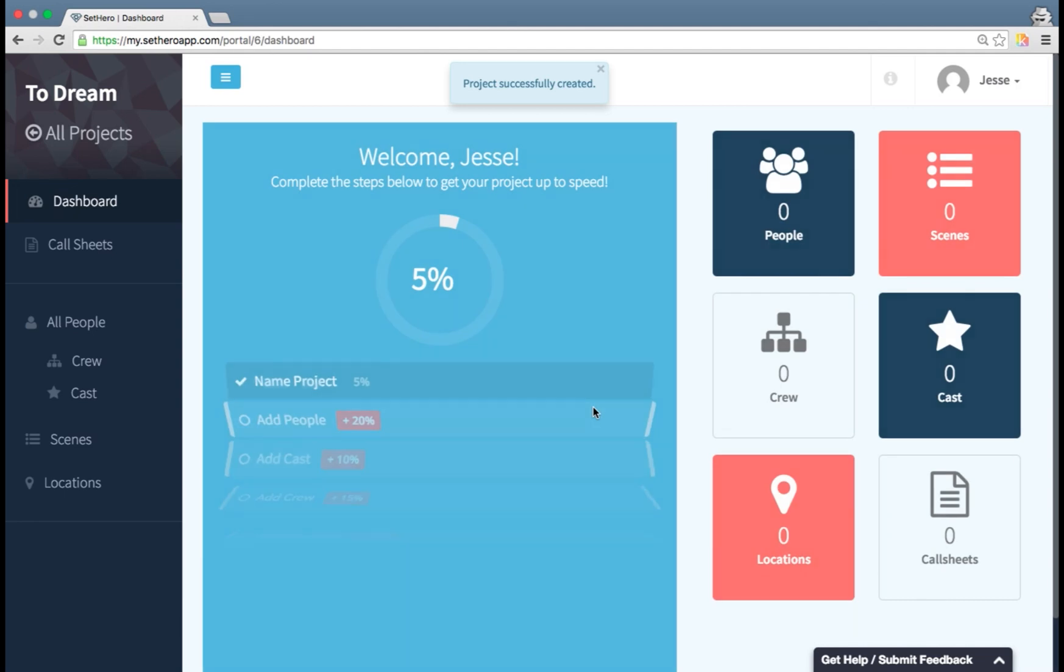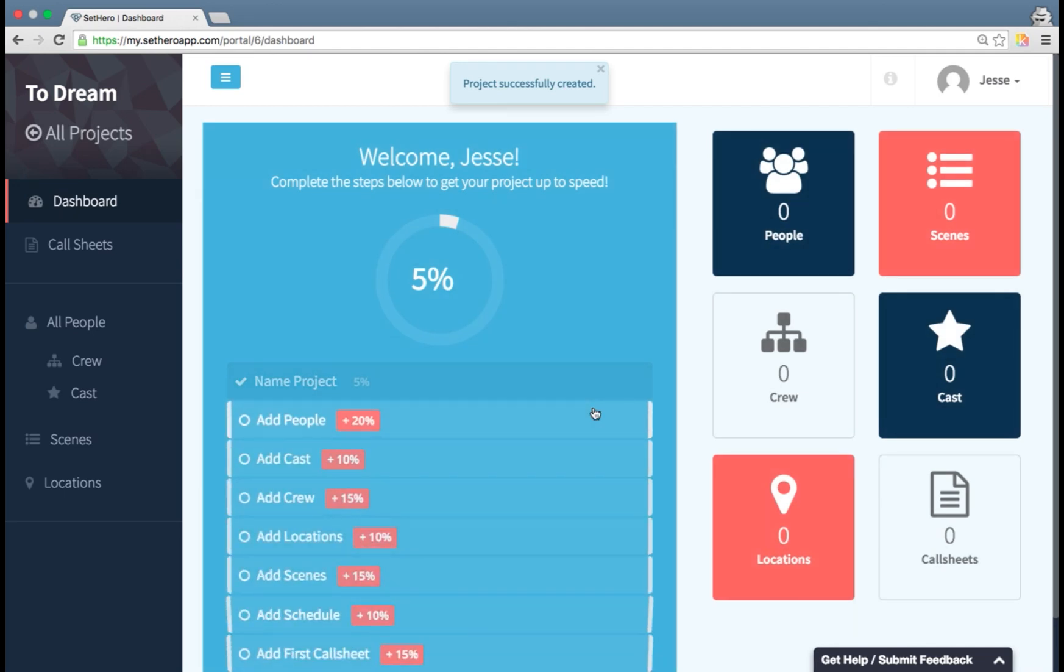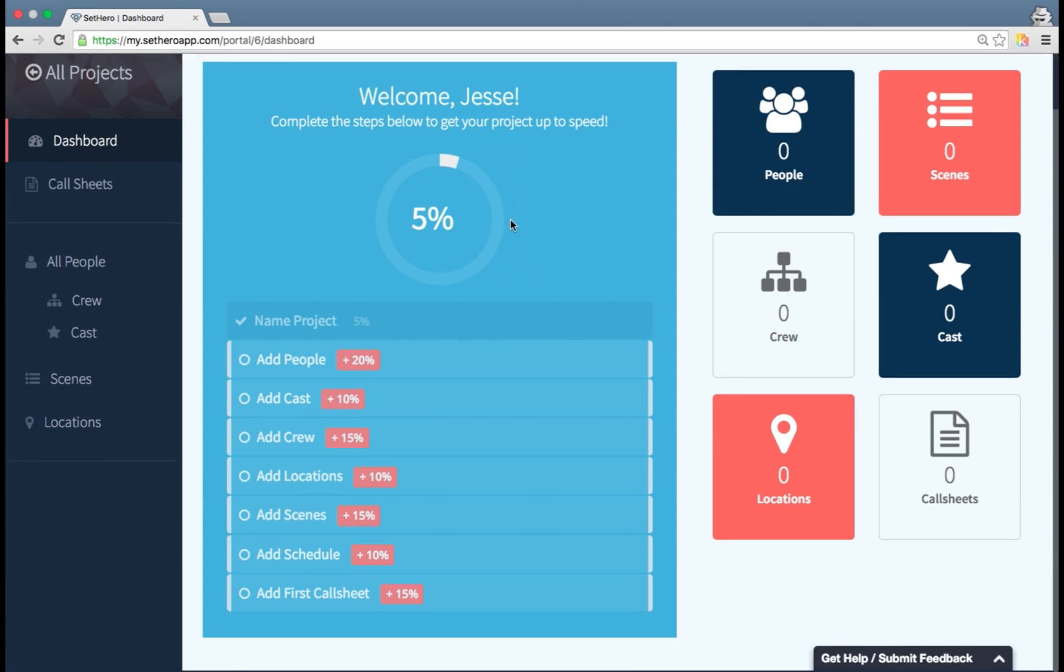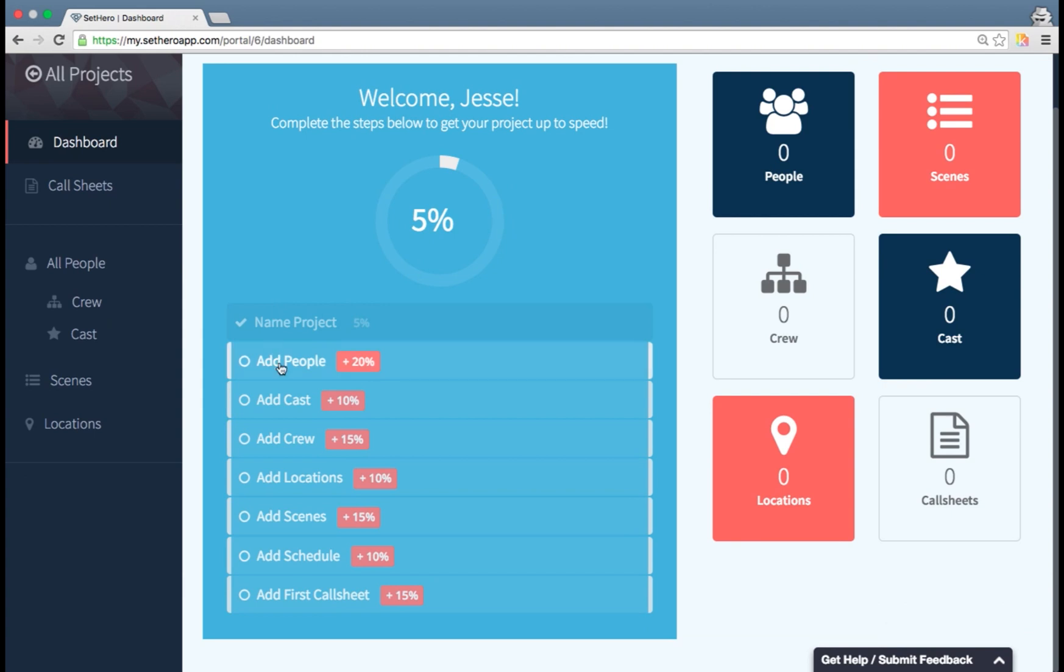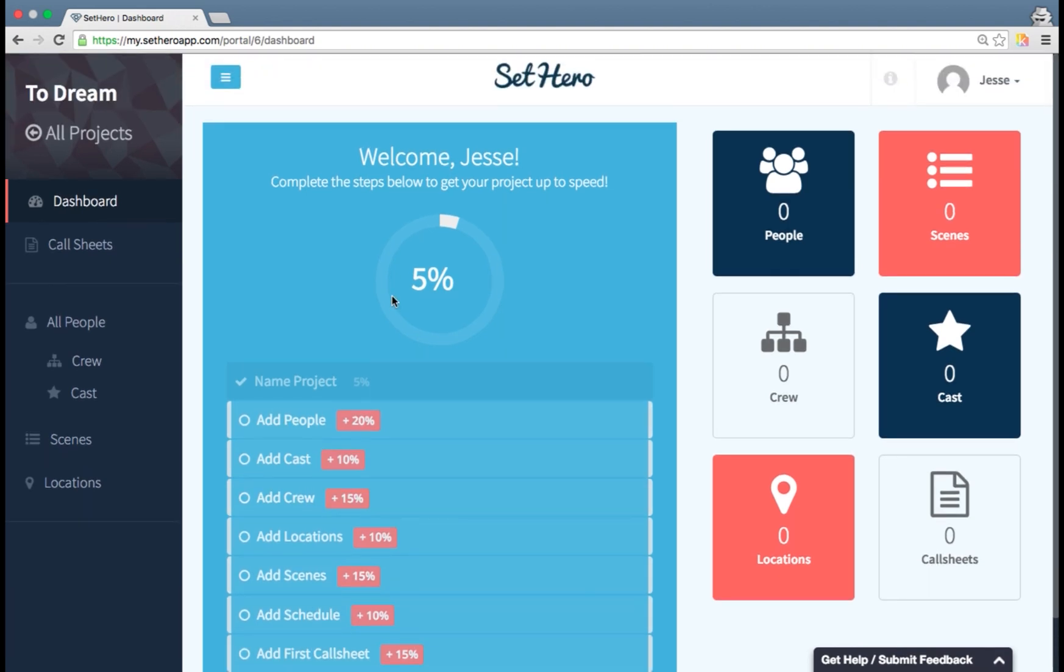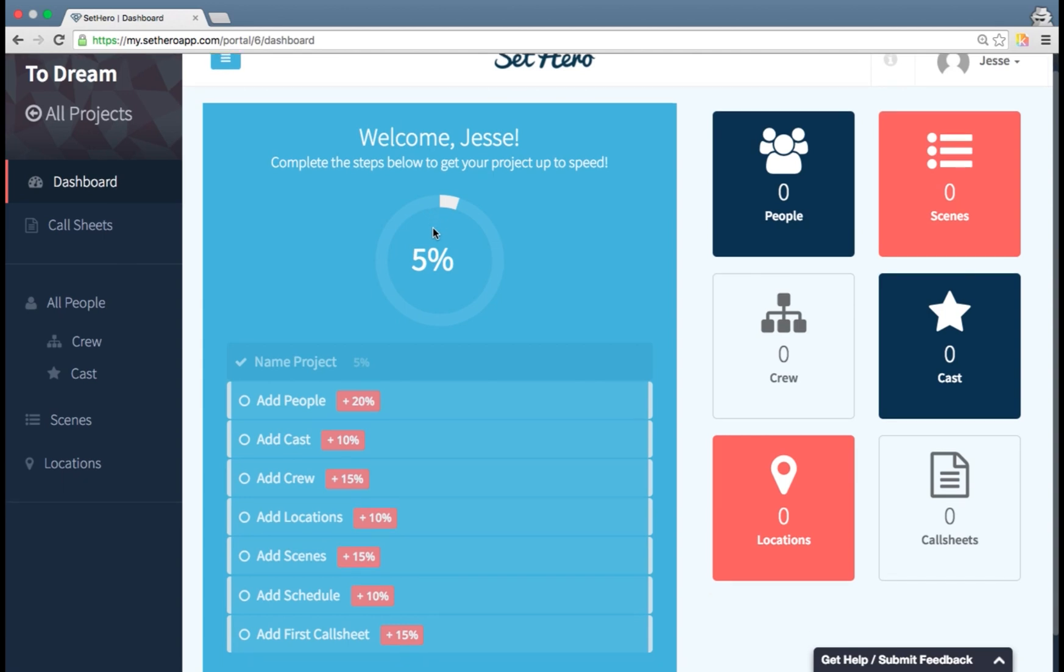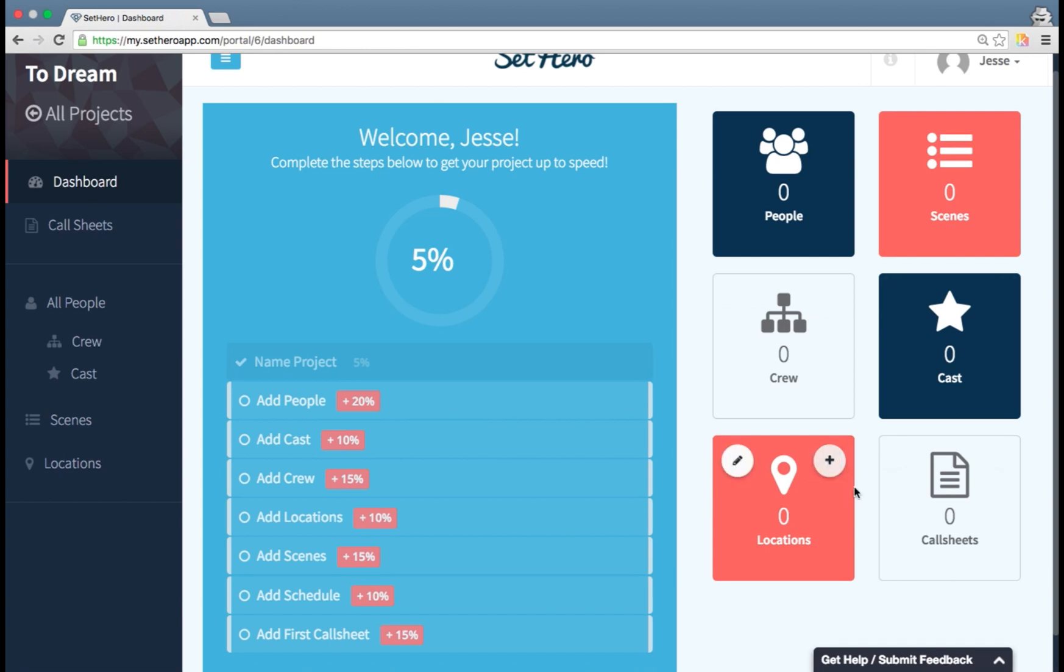Once you've created your project, it will bring you to the project dashboard. You'll see this blue area here which is giving you a wizard setup step to get all the information loaded into your project. The goal is to get this all the way to 100% and that means you've got everything there. Over here is counter information showing you how many of each of these different elements that you have.